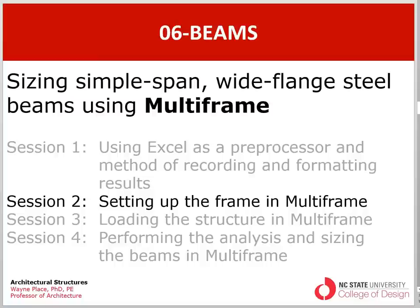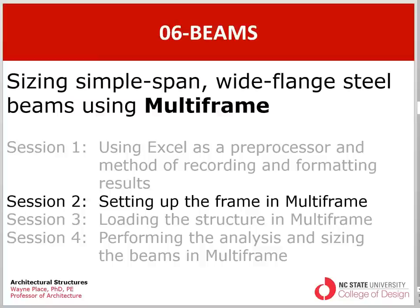Subsequently we will have a session three on loading the structure in multi-frame wherein we use the loads that we generated in session one in our Excel spreadsheet as input loads to multi-frame. And then finally we'll perform the analysis and sizing of the beams in multi-frame. The analysis is all done by multi-frame using the analytic techniques which are embedded in that program. The sizing procedure involves you making intelligent selections on the size of the beam and knowing when you've found the beam that's the lightest that still satisfies the strength and stiffness requirements.